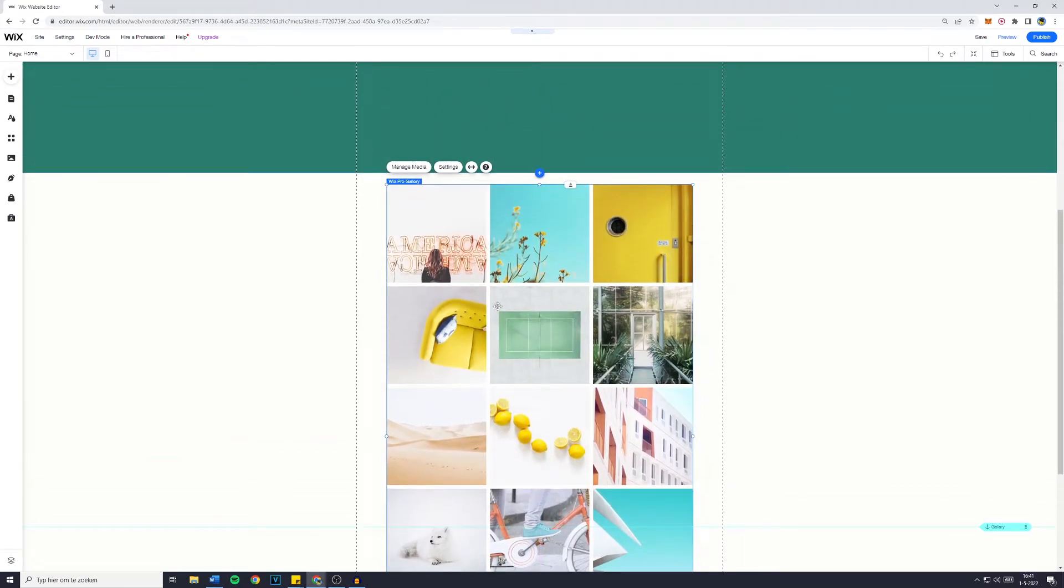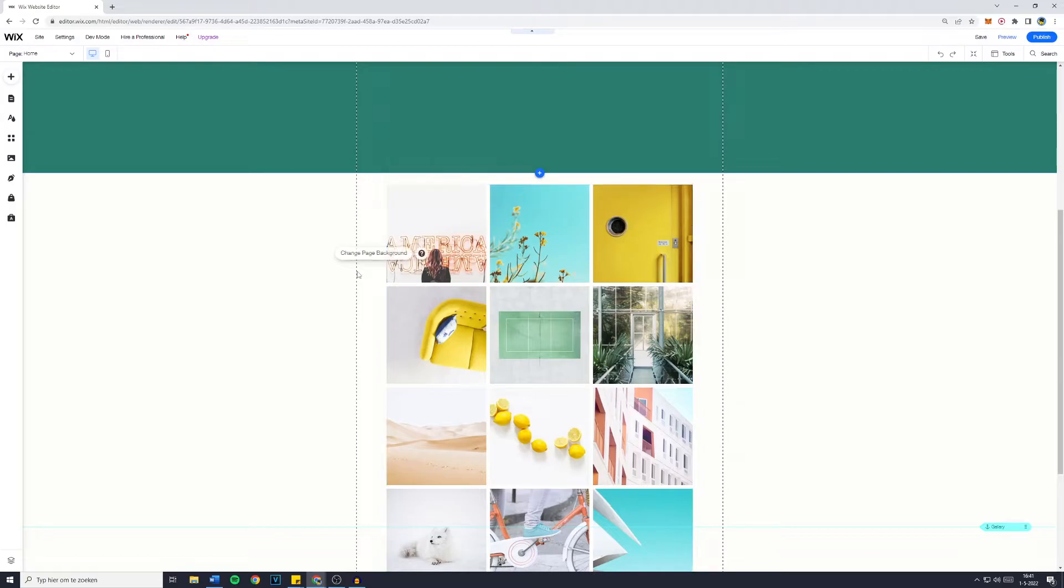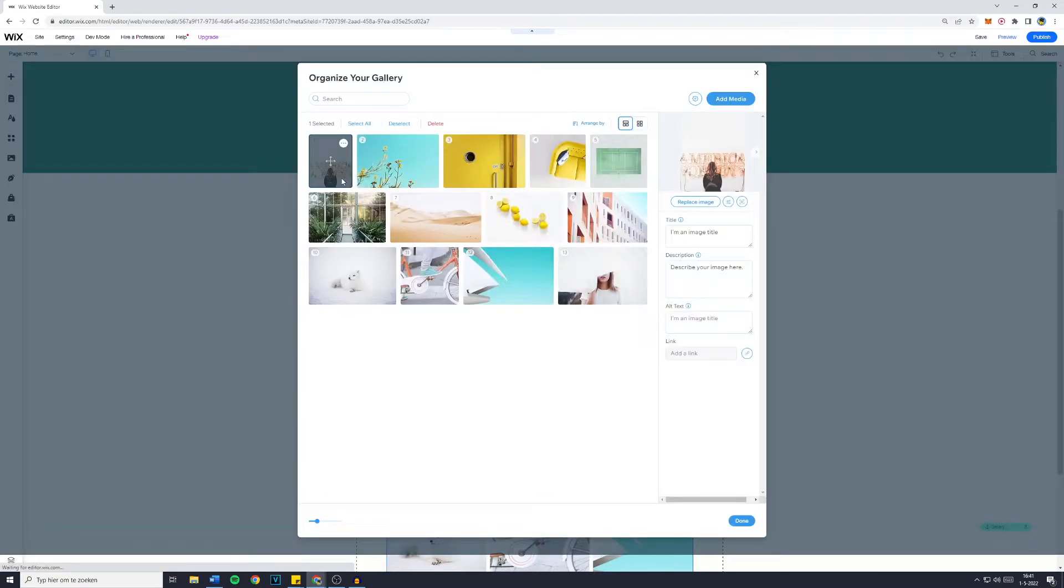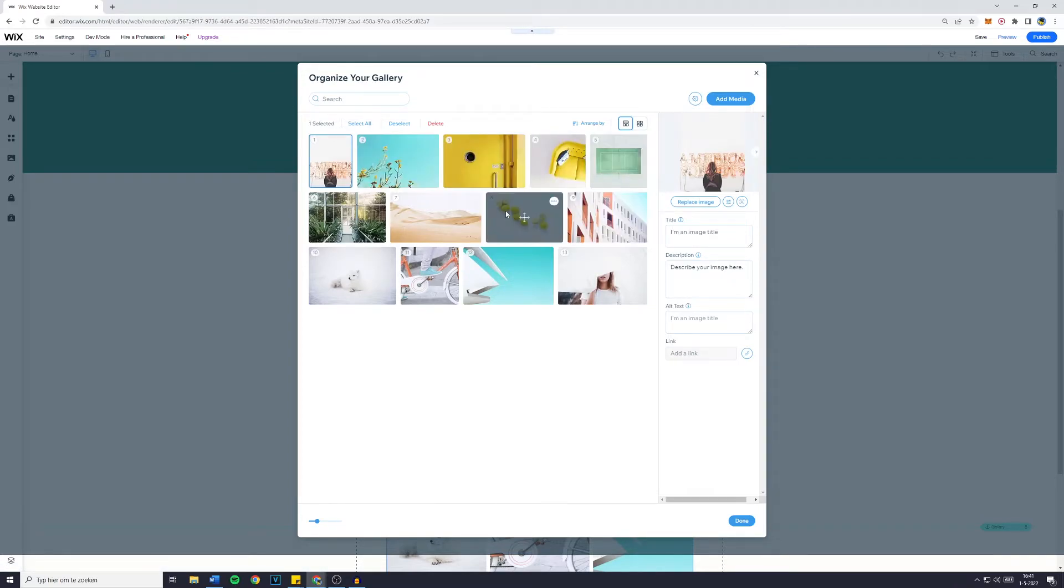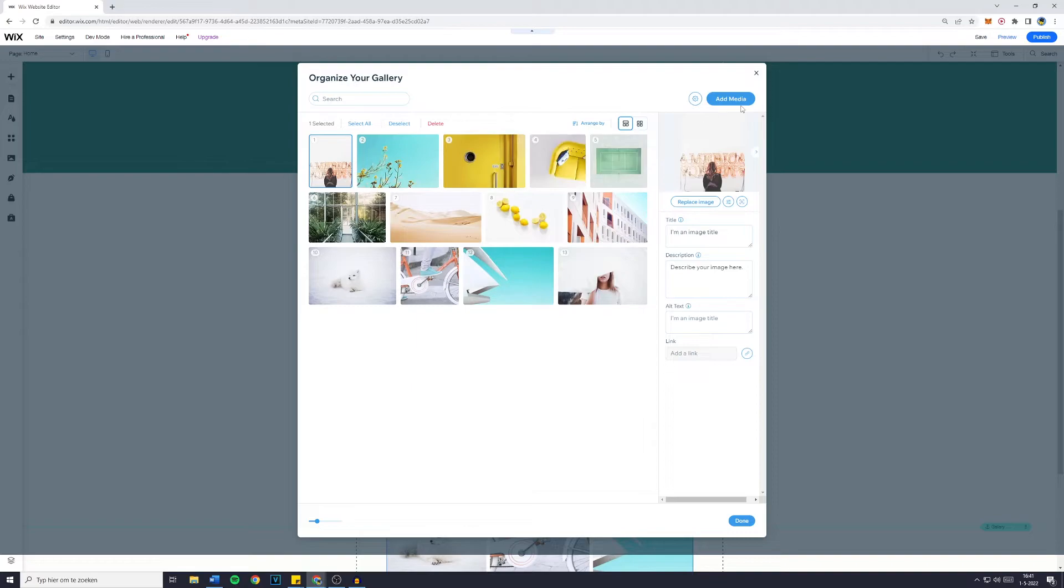And now how to change the pictures. It's actually pretty self-explanatory. What you're going to do is go over to your gallery and click on manage media. Now all of the default pictures that Wix has given to you are right here, and you can simply go over to add media, and then upload an image, a video, or maybe even some text.